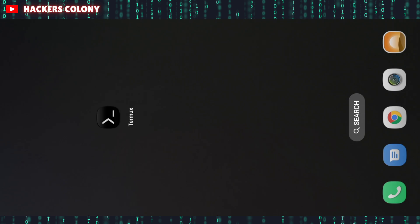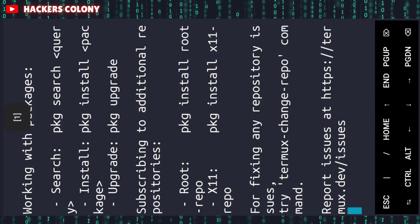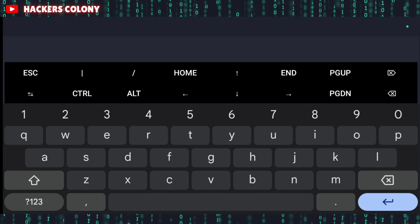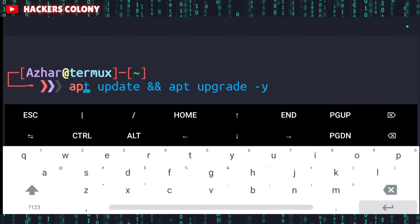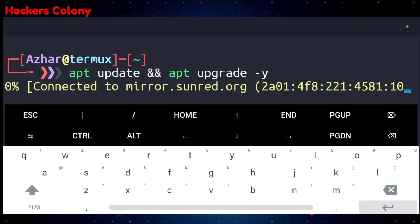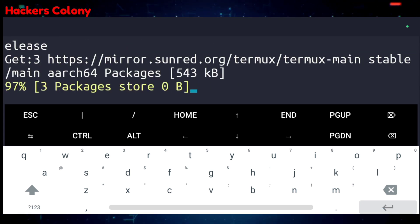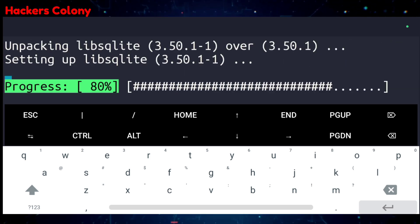Let's get started. First of all, you have to open up Termux. Once you open Termux, type the first command: apt update and then apt upgrade -y, and hit enter. This is going to update and upgrade all the packages in your Termux. Once this is done, we'll go for the next command — this might take some time so you need to have some patience.